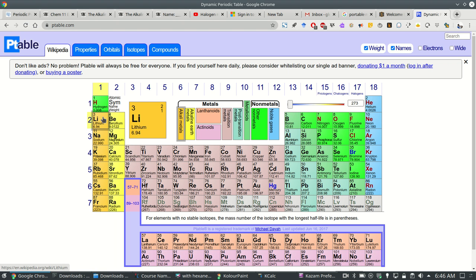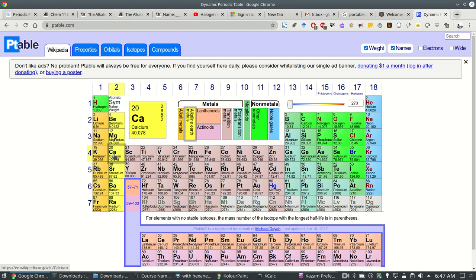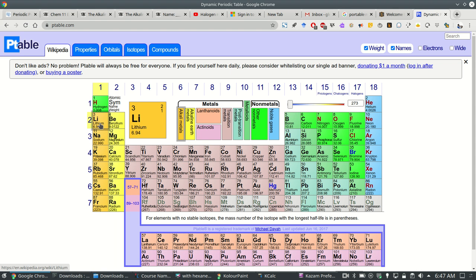So that's just an example with group one. Same thing is true with group two, but that's because electronegativity is weaker as you go down the group.